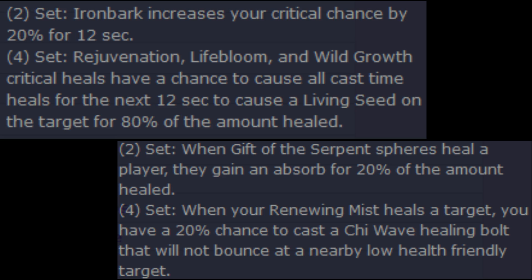Rejuve, Lifebloom, and Wild Growth critical heals have a chance to cause all cast time heals for the next 12 seconds to create a living seed on the target for 80% of the amount healed. So they're basically saying you get a crit, you get a buff, and you're basically using like a single target Spirit Shell almost is kind of what that's wording out to be. We'll have to see how that really plays out. I'm really not sure how I feel about that. Don't really know what the practical use of that is going to be, but we'll have to kind of wait and see.